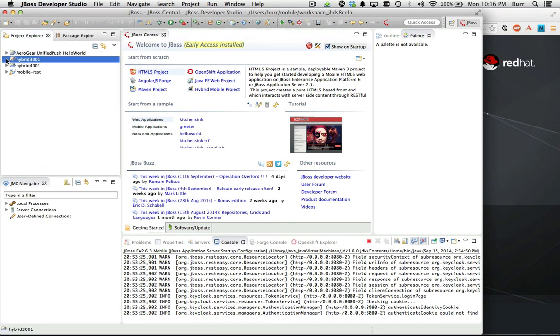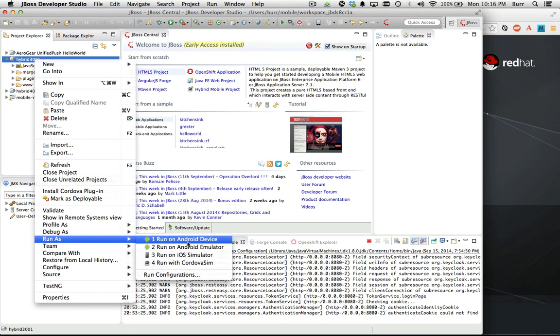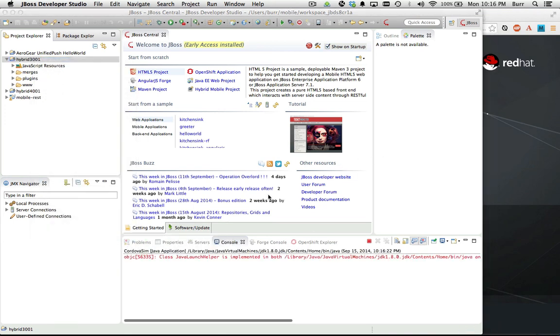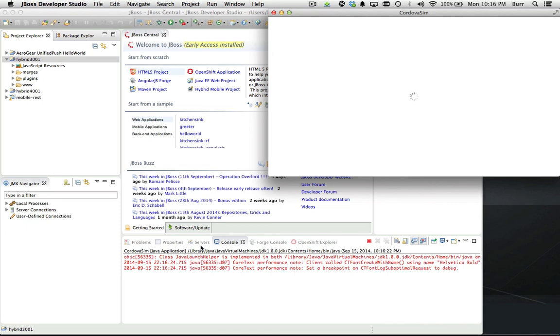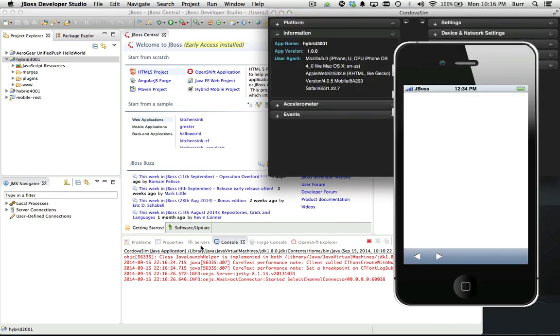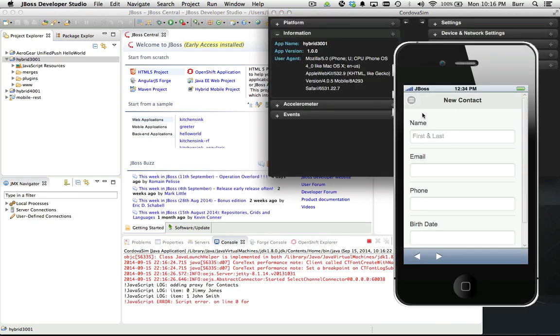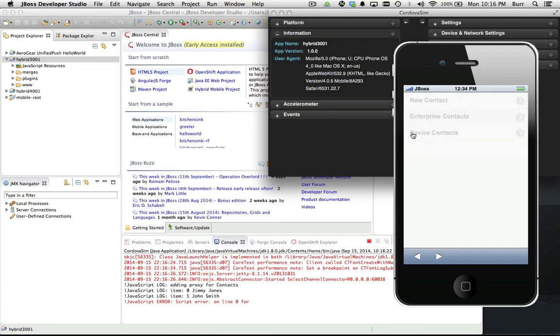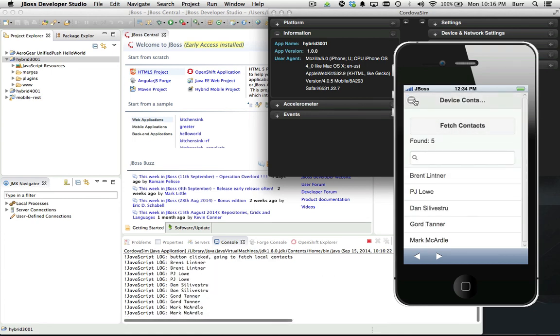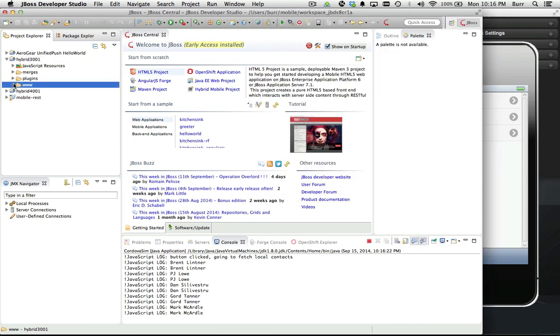If I go back to hybrid 3001 here, let me run on Cordova Sim again so you can see what that looks like. It had a few pages in it - you see enterprise contacts, device contacts. That all looks like it's still working.